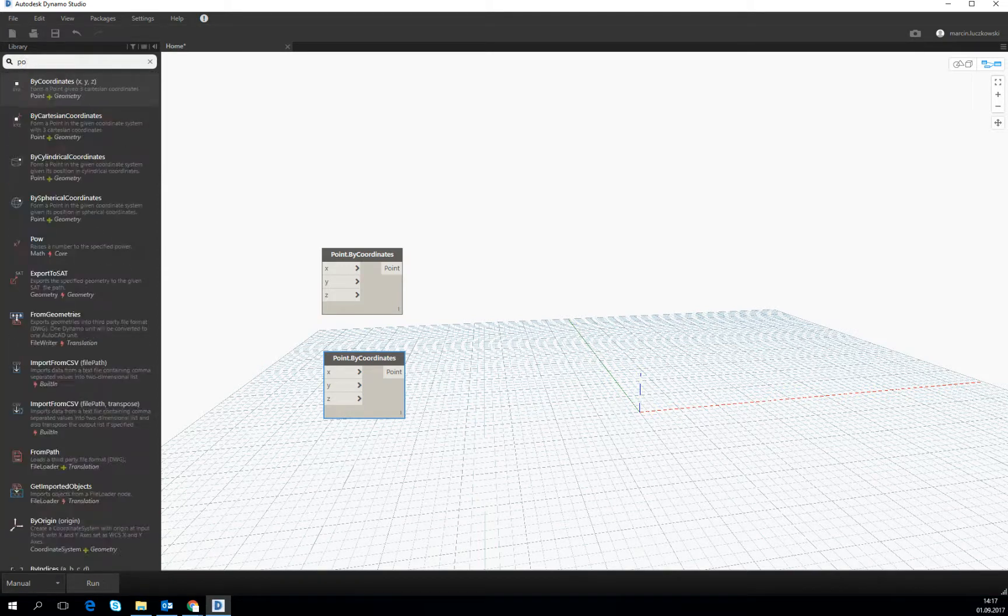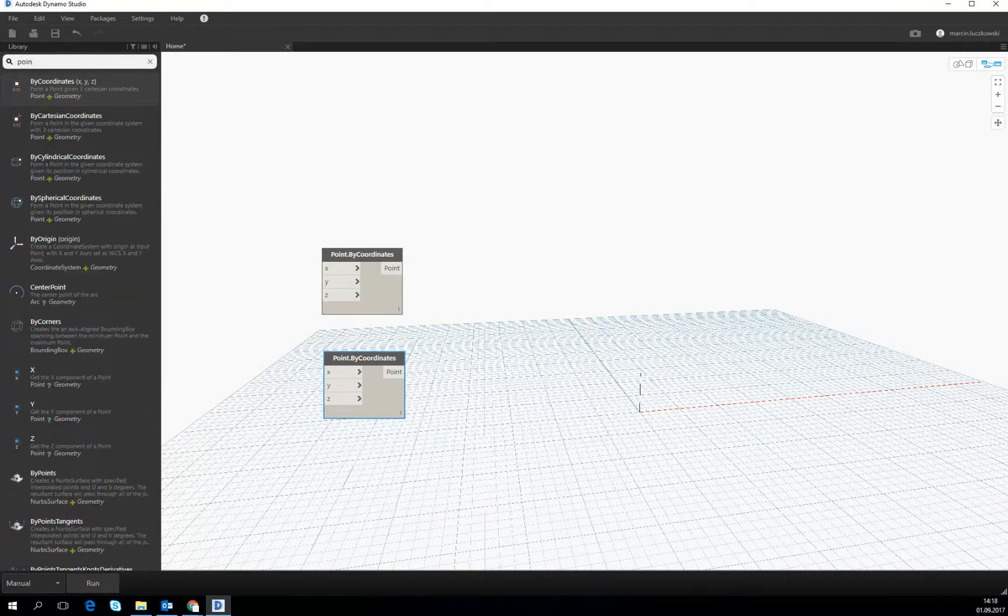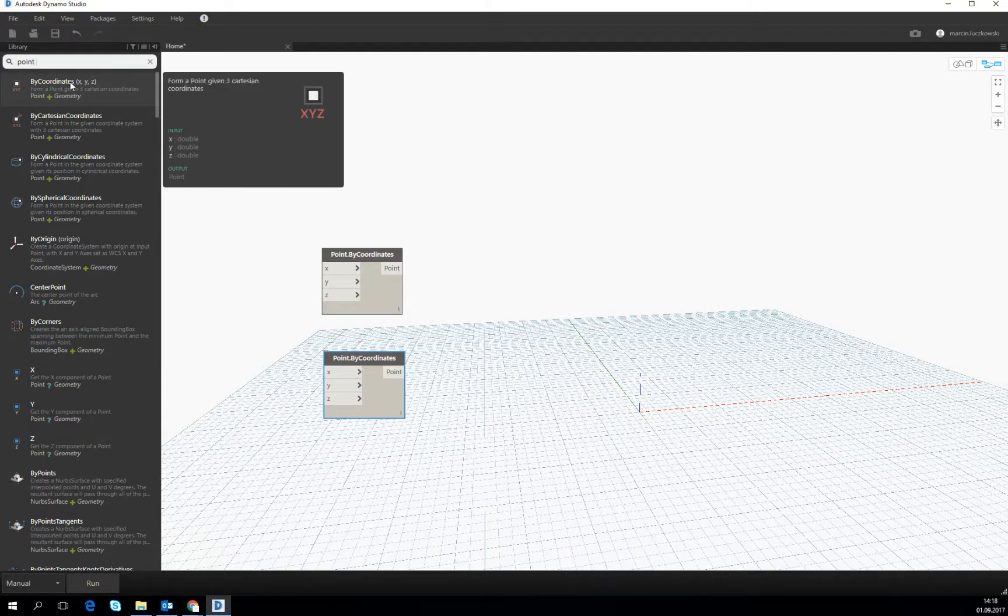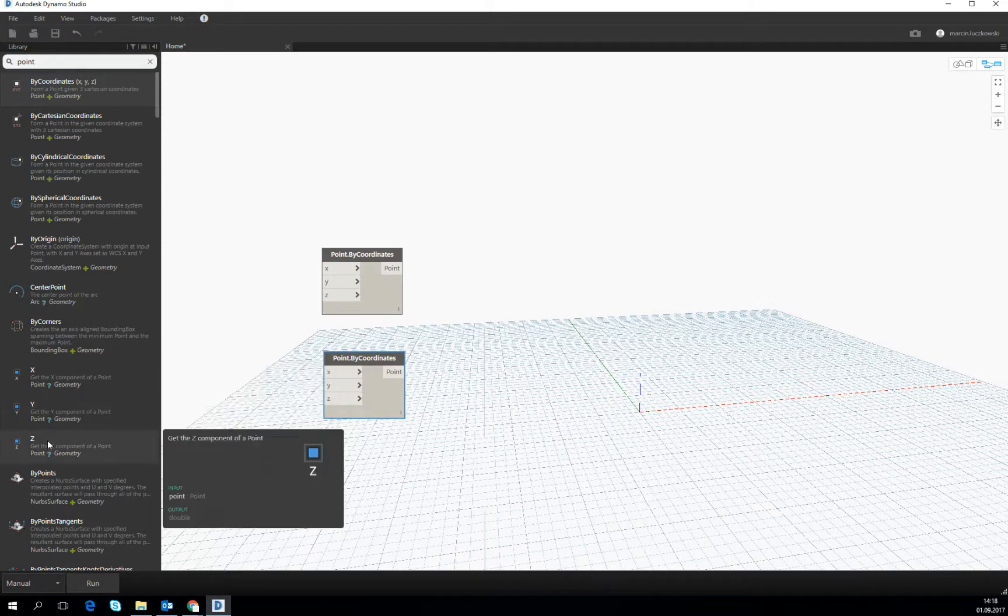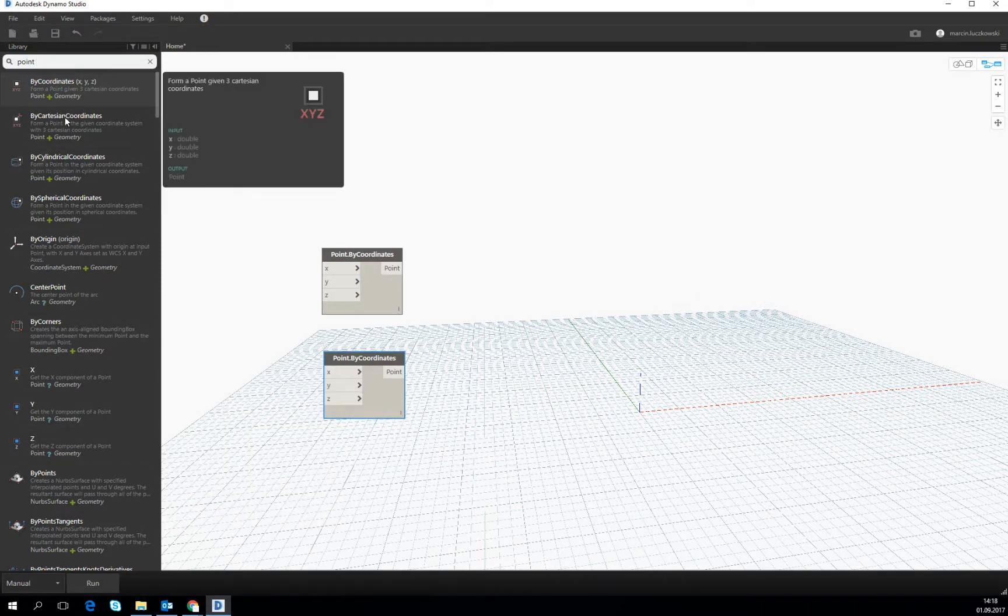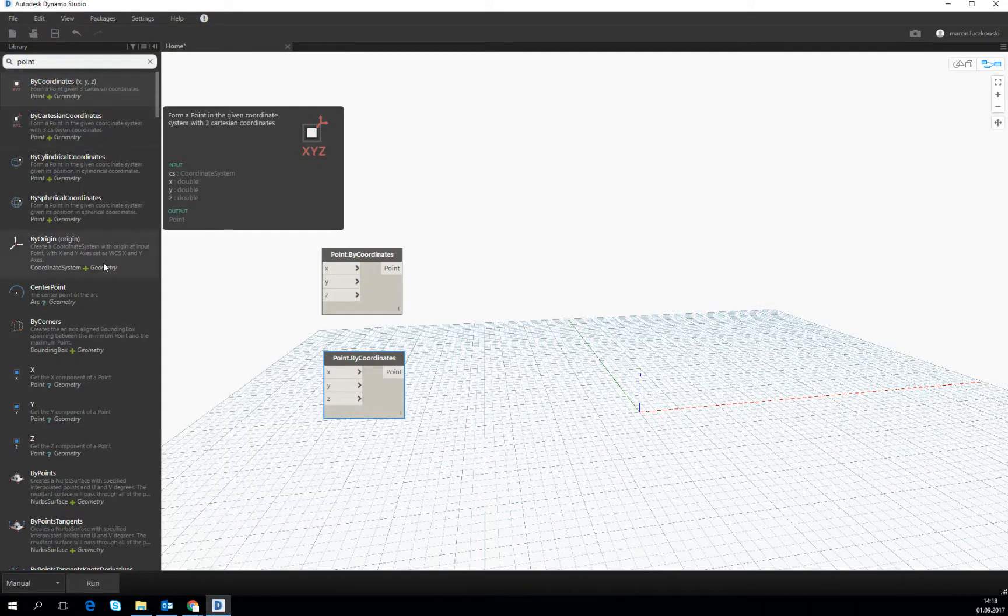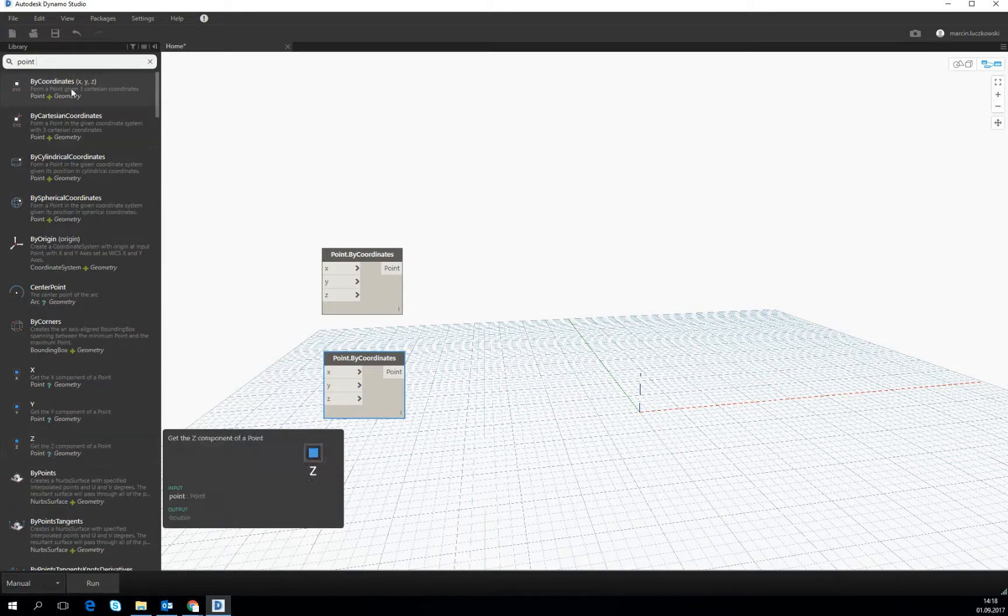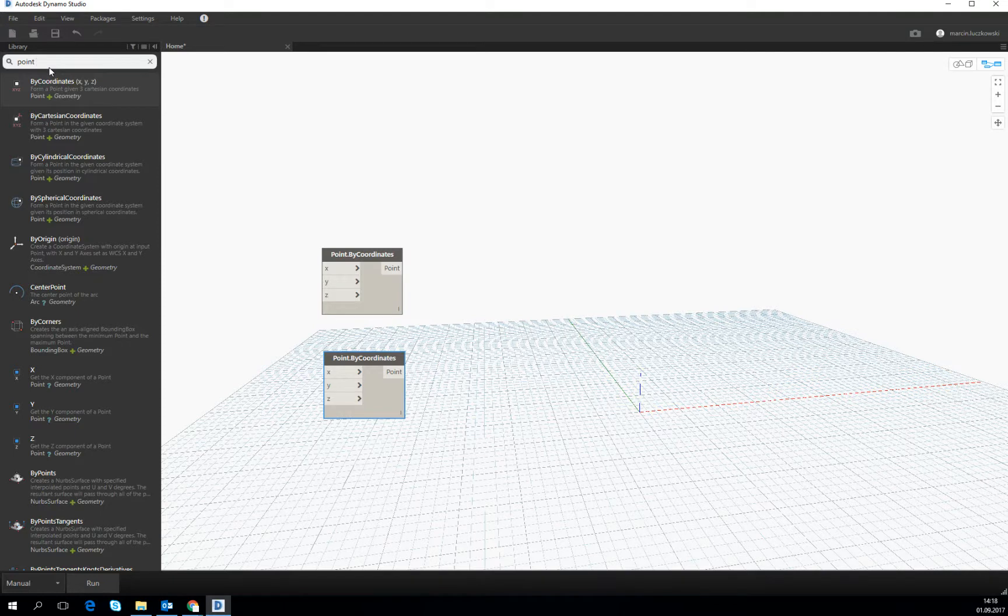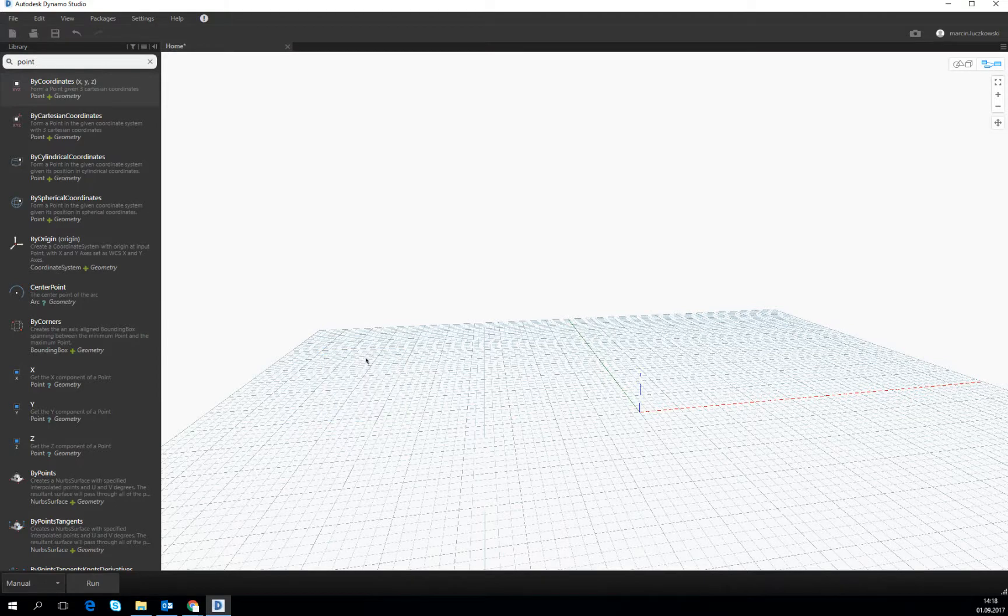We can type here 'point' and everything related to the point, also the outputs, the creating of the geometry and the operators on the geometry, everything connected somehow with the point geometry will show up here.